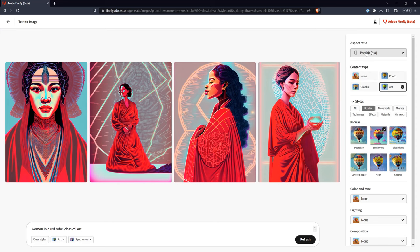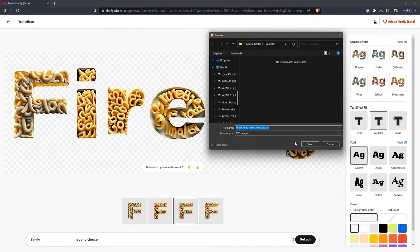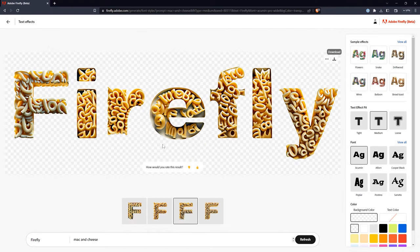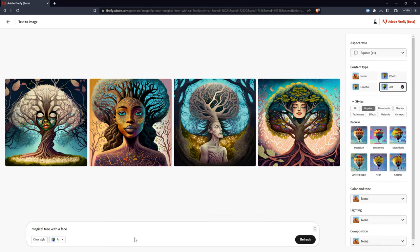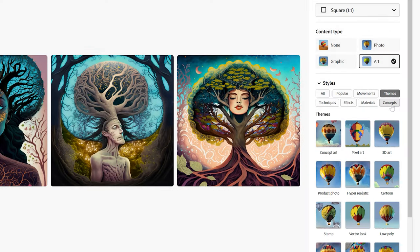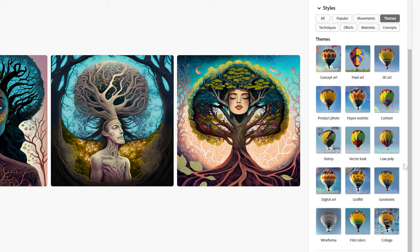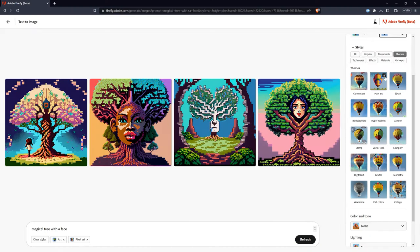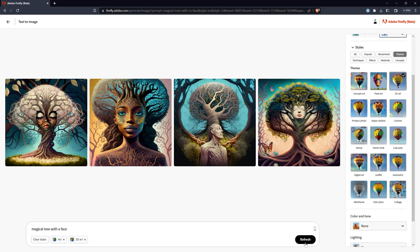Unlike many other image generators, you can choose from a large set of styles and other customizations. This alone really sets Firefly apart from the competition. Most importantly, you can customize the aspect ratio. Many image generators limit you to a square image. If you are generating text, you can choose to save an image with background transparency. I hope this extends to regular image generation as well. The Adobe Firefly user interface is intuitive and easy to use, though the large number of controls can be a lot to scroll through.